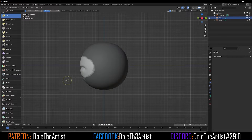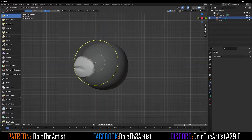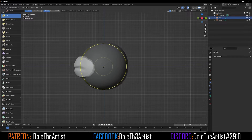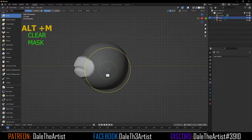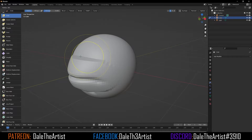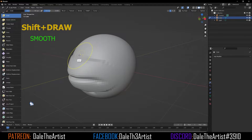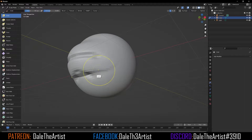I'm going to scale my brush up by pressing F and just pull it forward. With that done, I'm going to clear the mask by pressing Alt+M, and let's smooth out this transition by holding down Shift and drawing. It doesn't matter what brush you have when smoothing — as long as you hold down Shift.